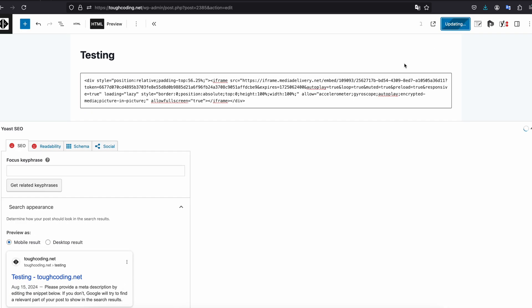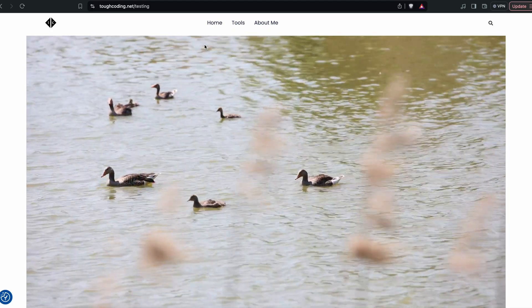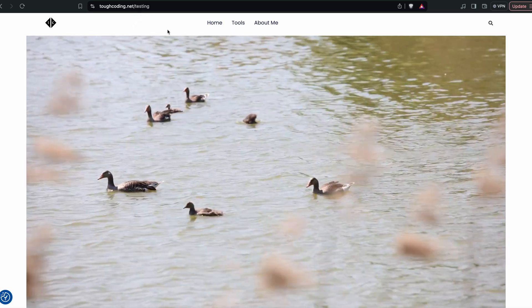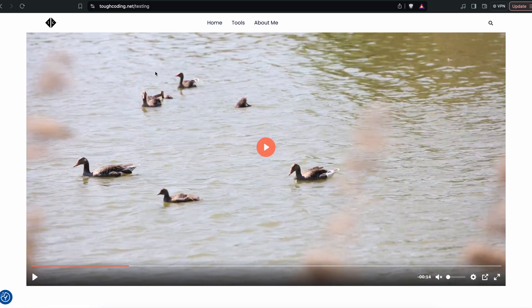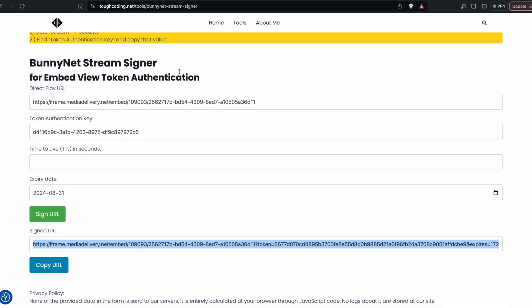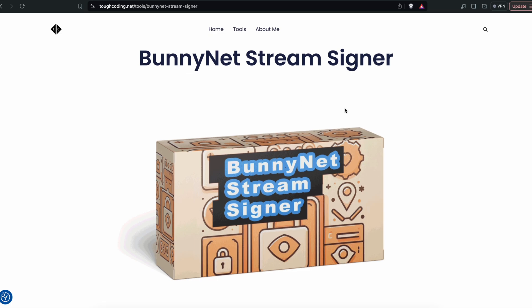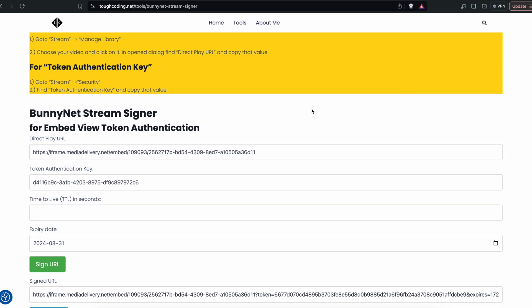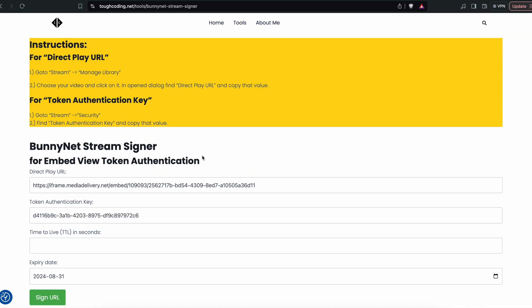Now if you refresh that page, back again you can see that video. So this tool called banner.net stream signer I prepared for you is absolutely for free and everything what is calculated here happens in the web browser, so you don't need to worry about privacy.